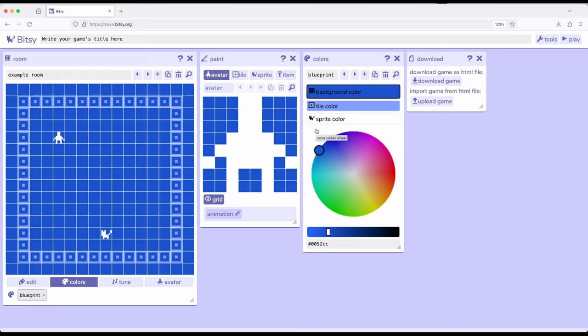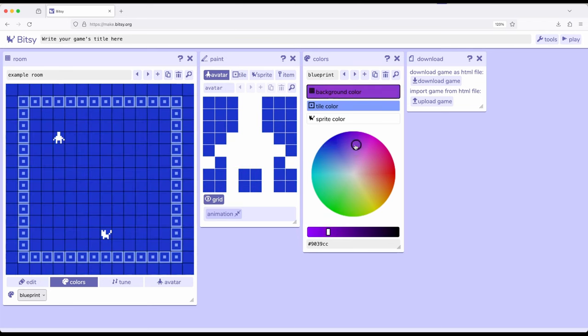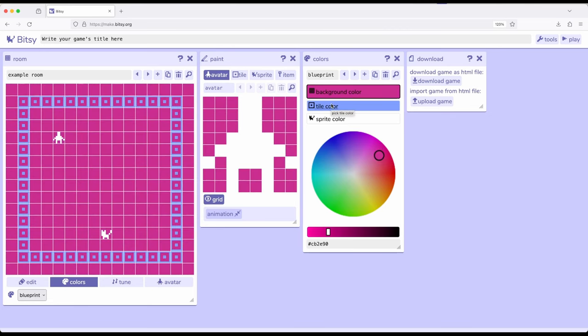Room, avatar, tile, sprite, and item. In fact, notice it says background color, tile color, and sprite color. Now if we shift this just a little bit, we'll notice all these corresponding things also change. So now this is the background color, and that's the tile color, and that's the sprite color.